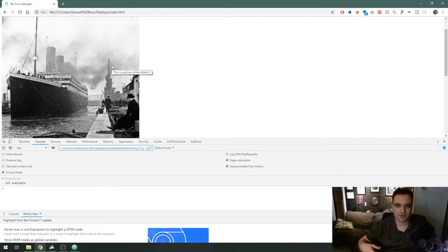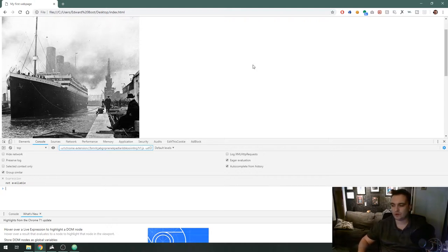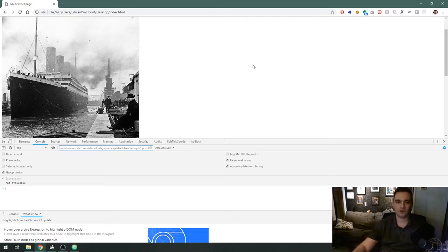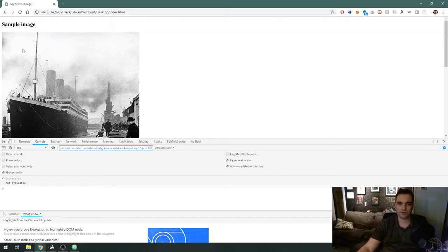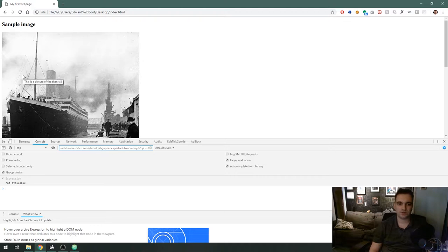Number one, if an image fails to load for whatever reason it will actually show that alt tag depending on the browser so the user knows the image isn't showing but we know what was supposed to be there.